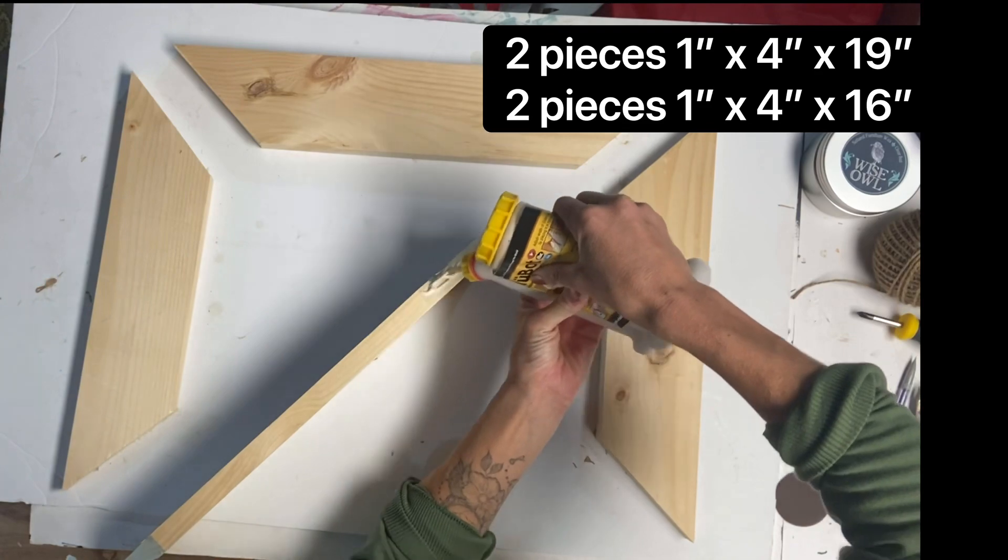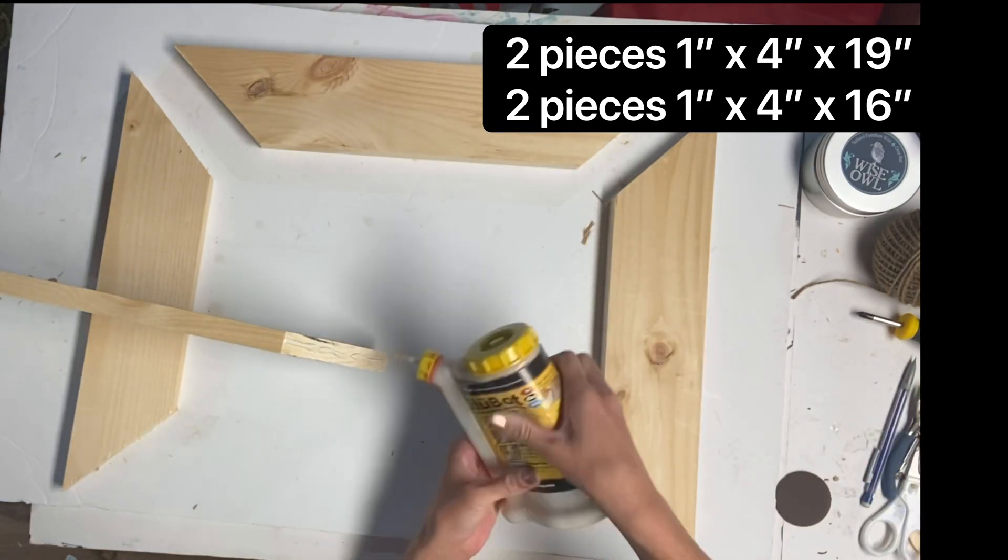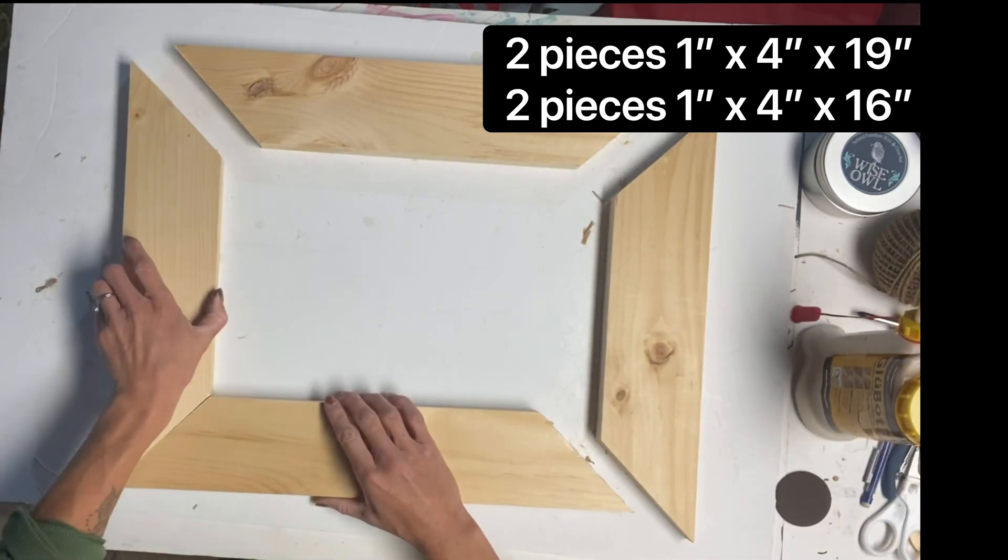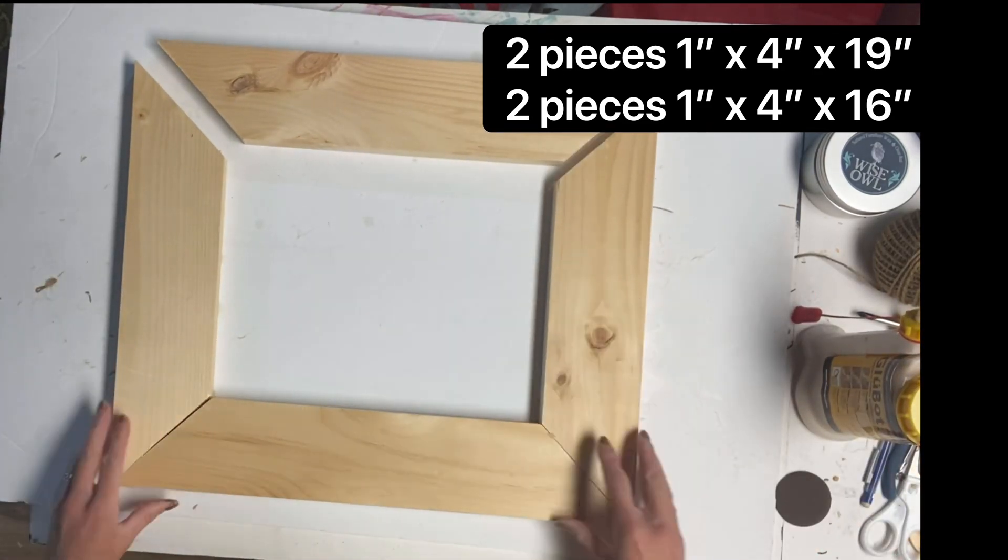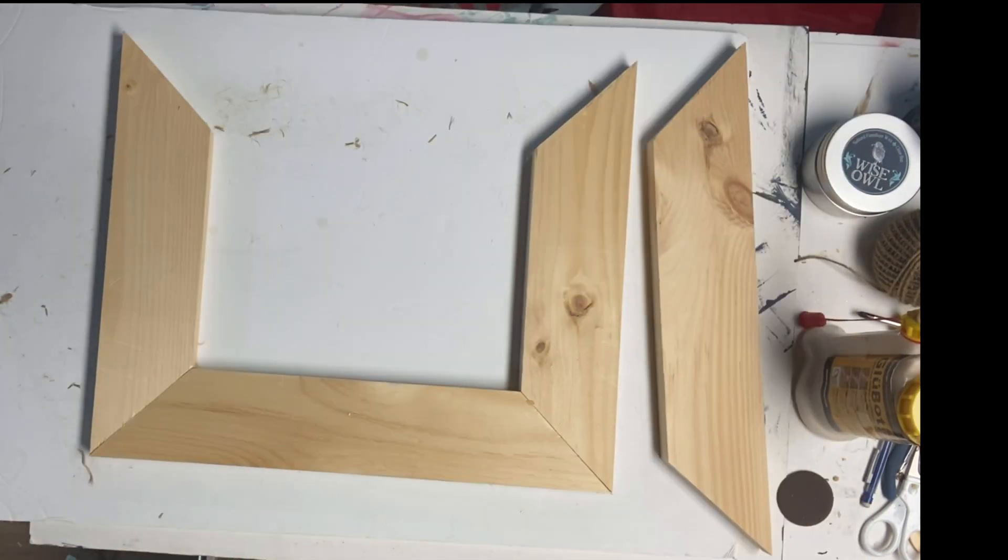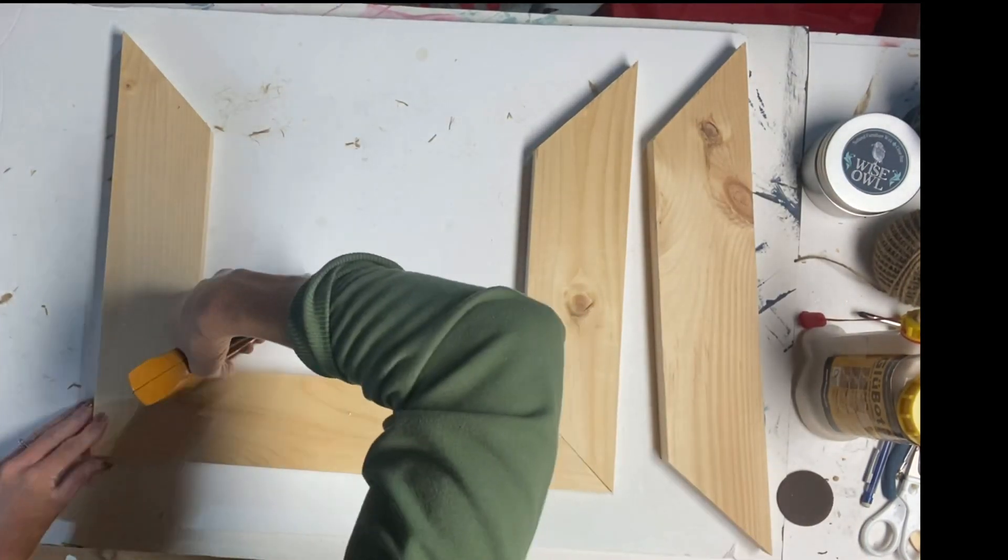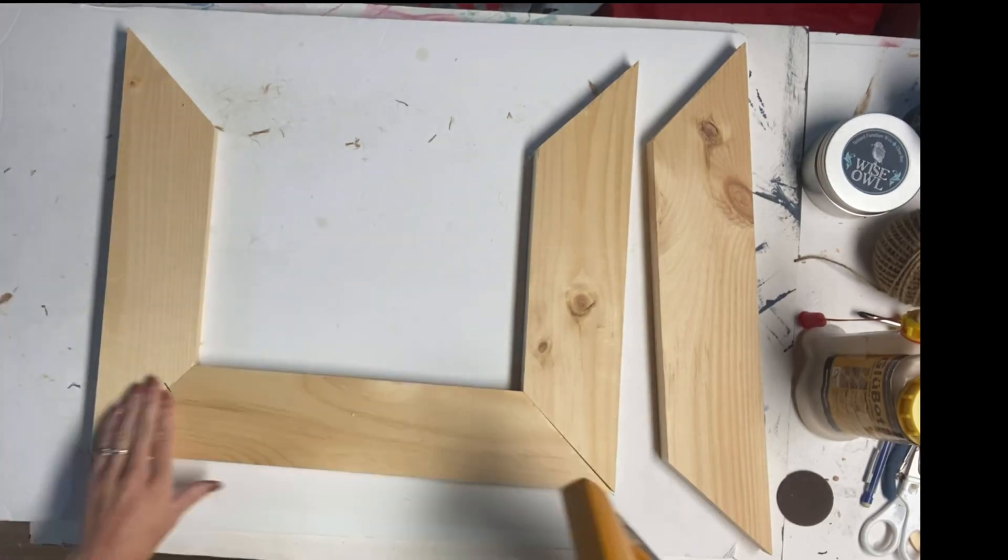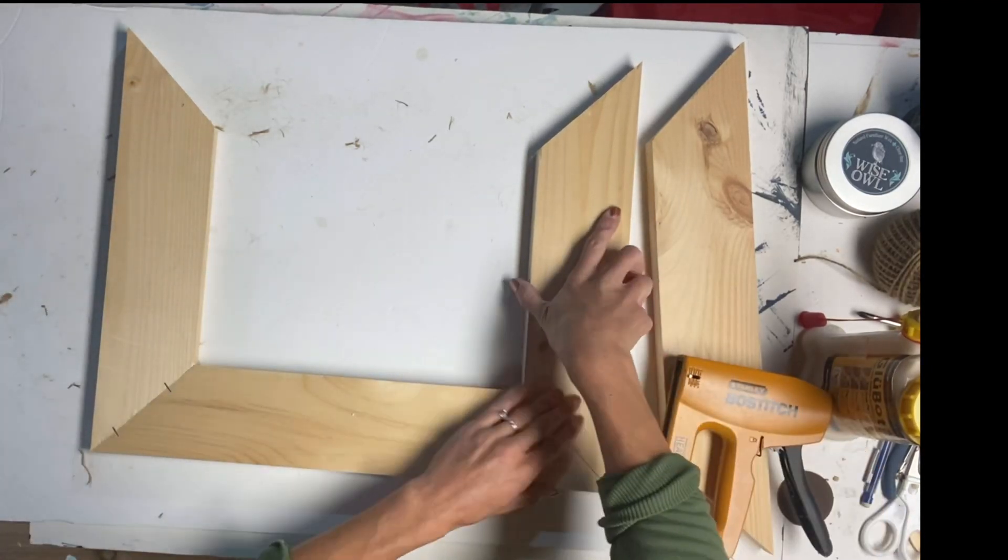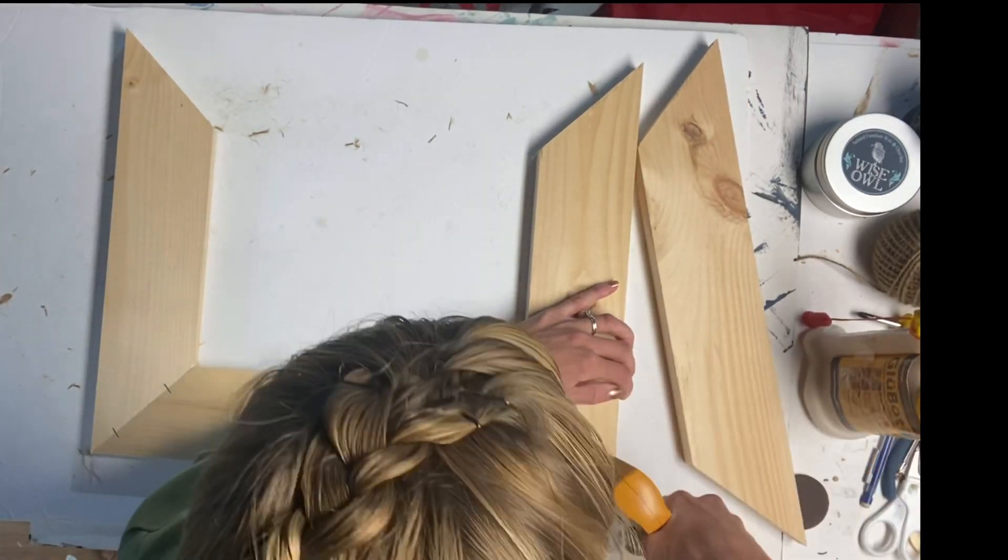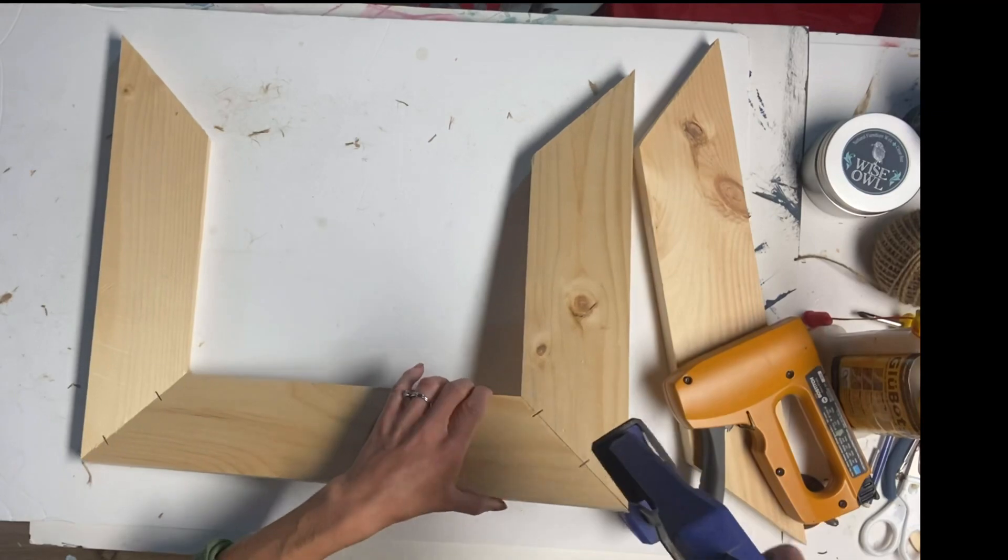So they are the same measurements as the first set of wood. The only difference is that they are 4 inches wide rather than the 3 inches.